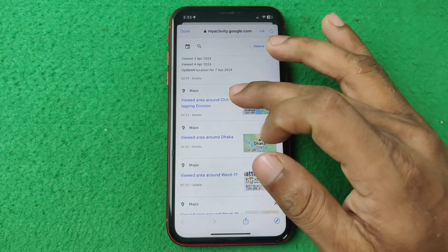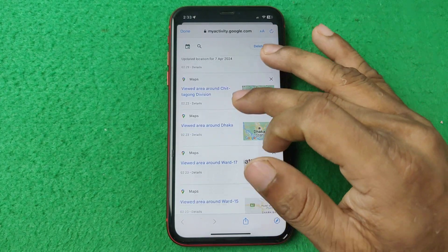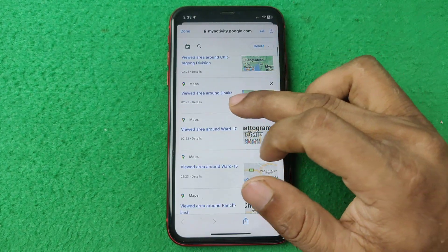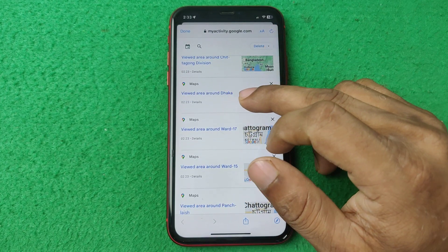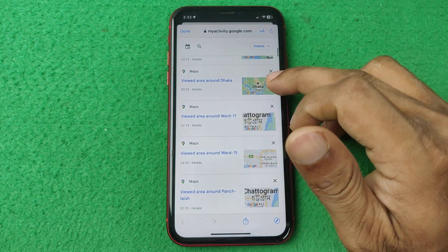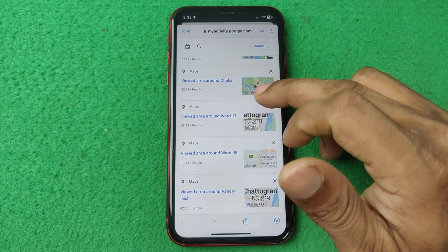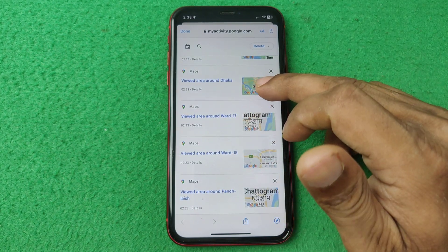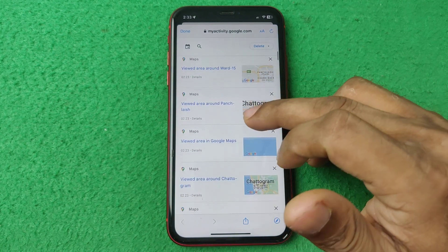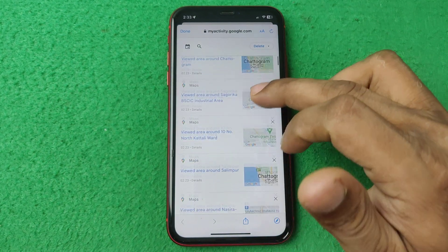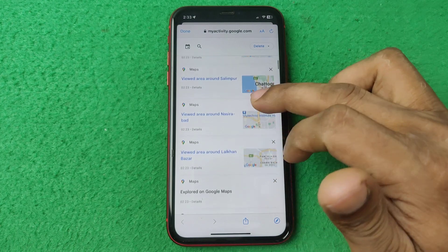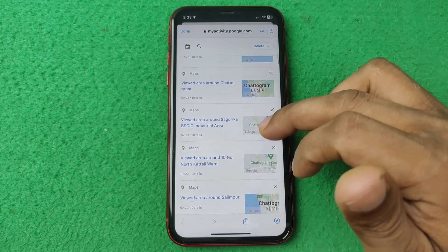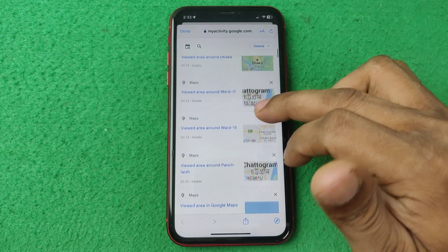It's showing all the locations you've viewed, places you searched around, and everything you've searched — all your activity is listed here.